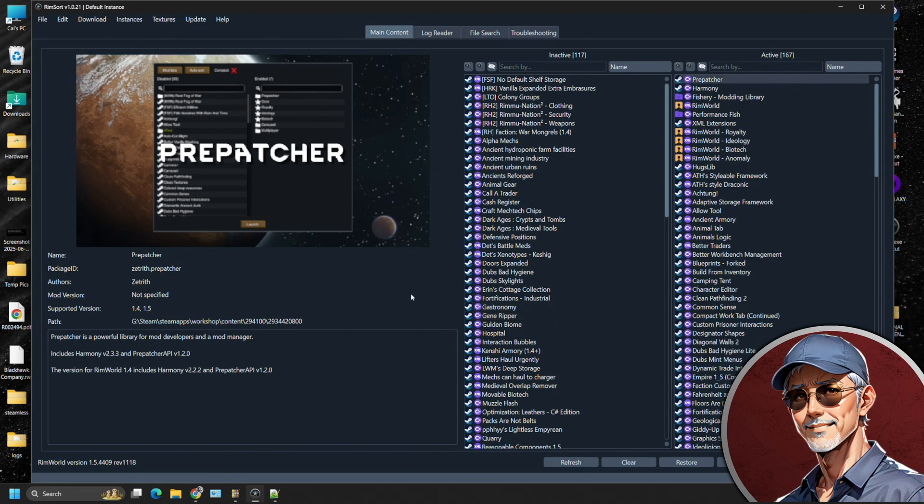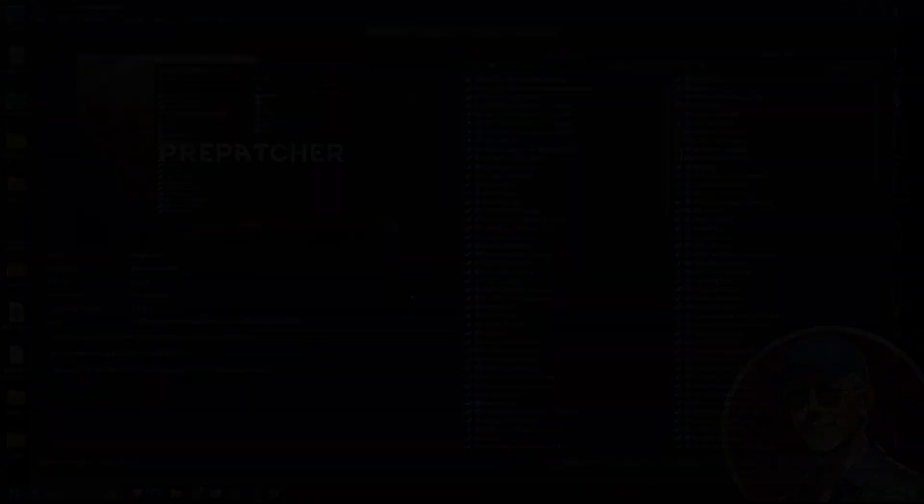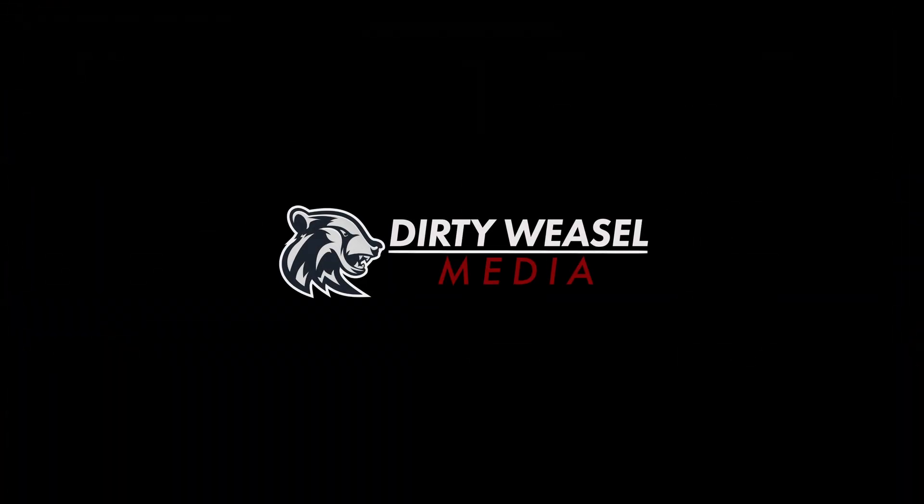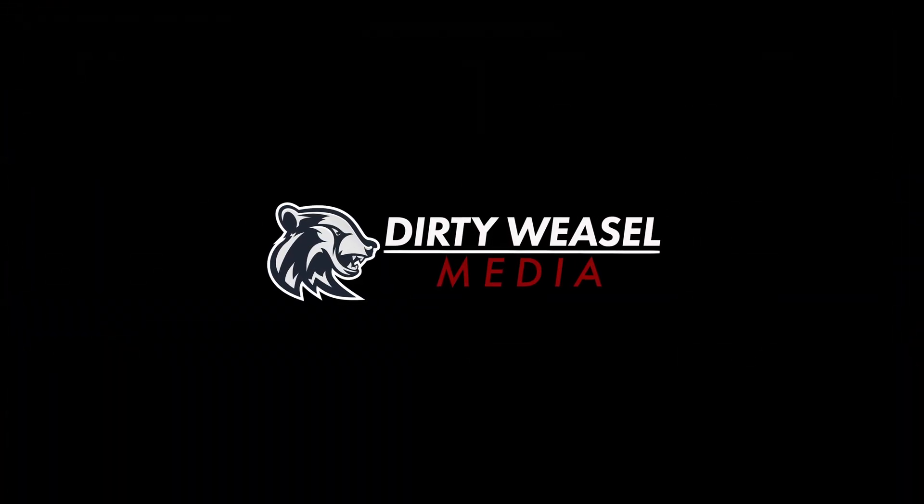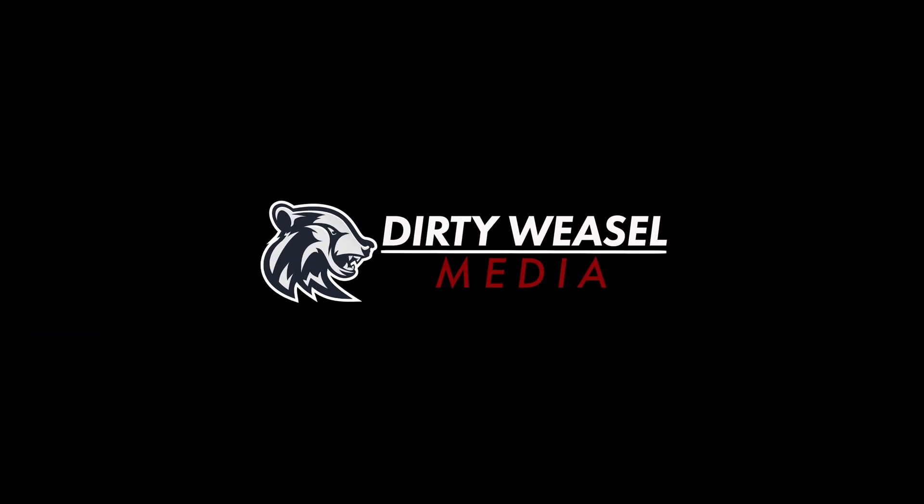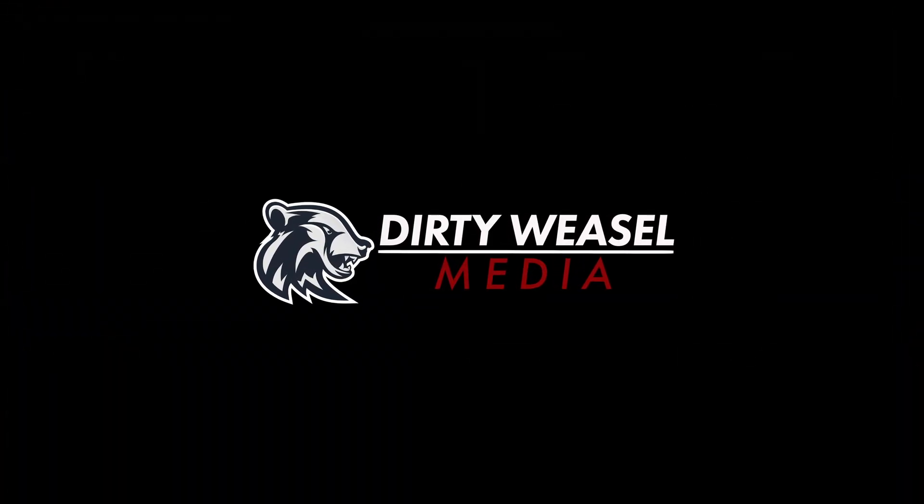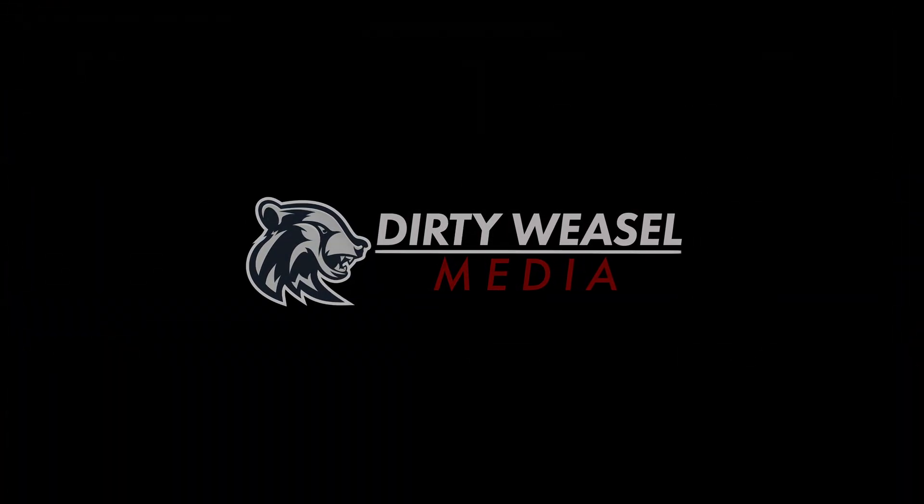So I would say in summary, go with RimSort, take the time to build your mod manager, and it will serve you well going forward. That's all I got for you right now. My name's Cal, I'm from Dirty Weasel, and I'm signing off.